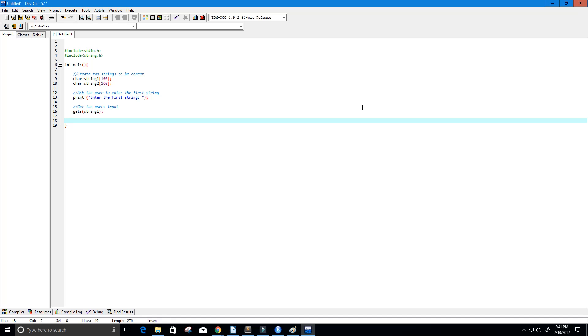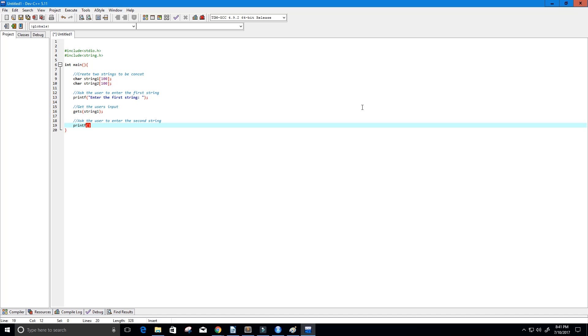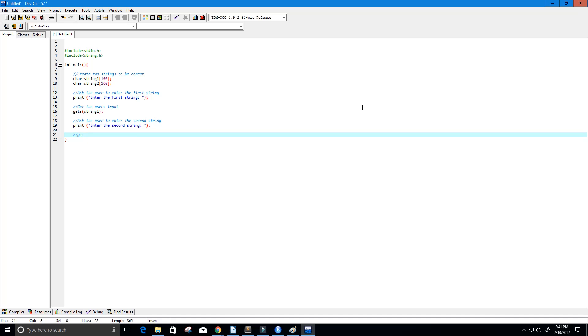Now let's ask the user again but this time for the second string. So ask the user to enter the second string. And we can just basically use the same thing. Enter the second string and then colon. And now we need to get the user's input. And again we can do this using gets function and this time we're going to store it in string 2.